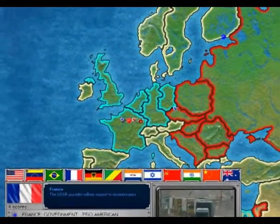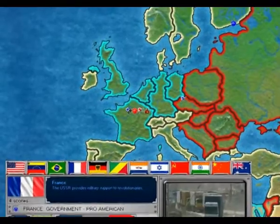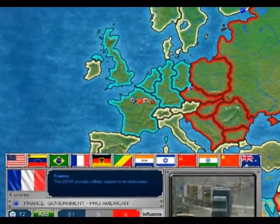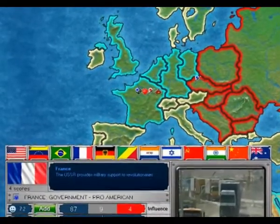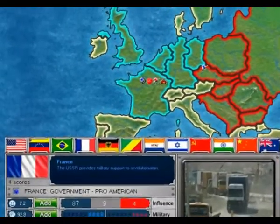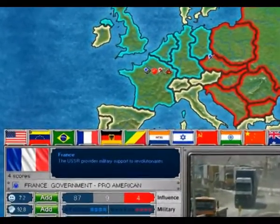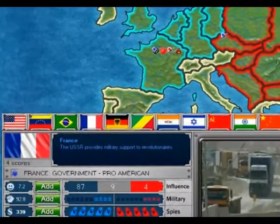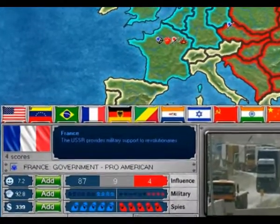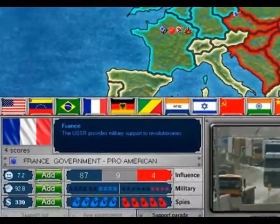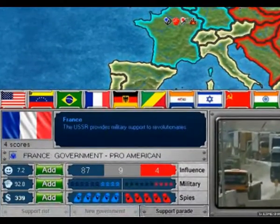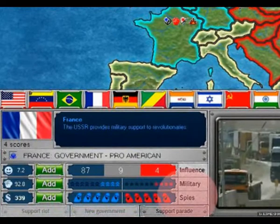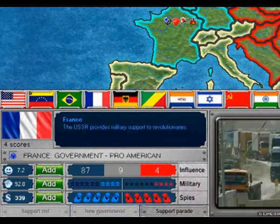From there, you have two ways to draw other countries into your sphere of influence: either diplomatically or by military coup. With both methods, you need to have your spy network in the targeted country, shaking the country's stability by supporting anti-government demonstrations and increasing opposition to the present political regime.